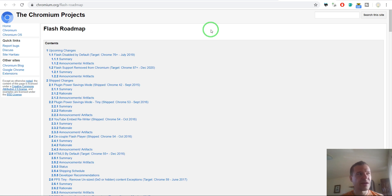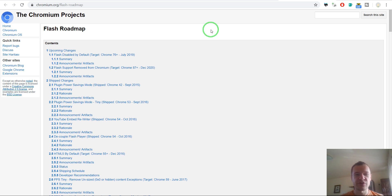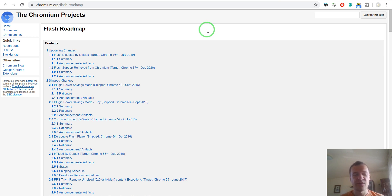Because I came across some websites that still are using this functionality and this feature. So if your website still uses the Flash Player, please replace it as soon as possible with an alternative. Why is this?